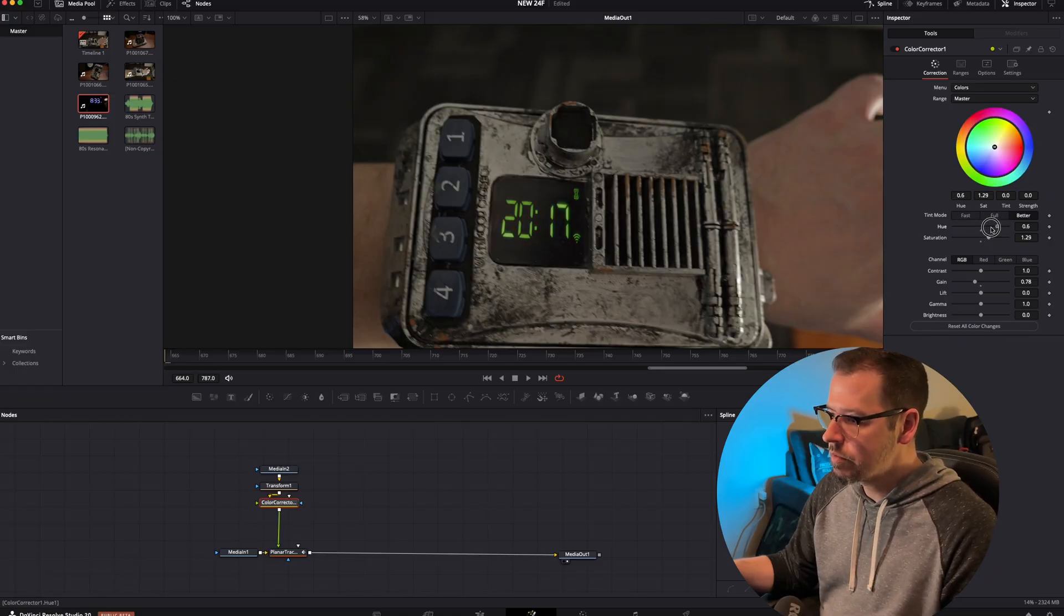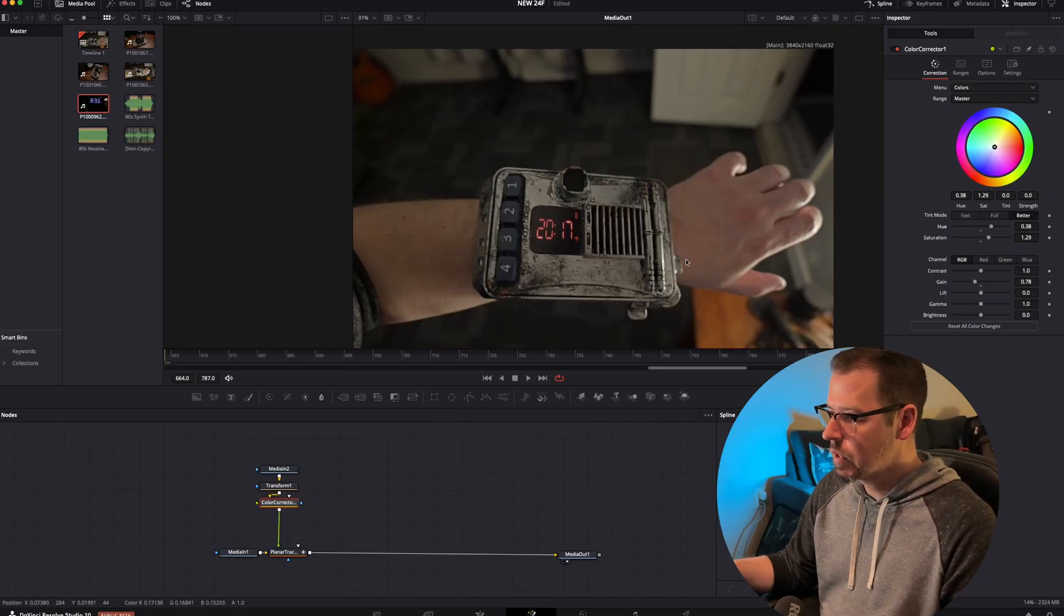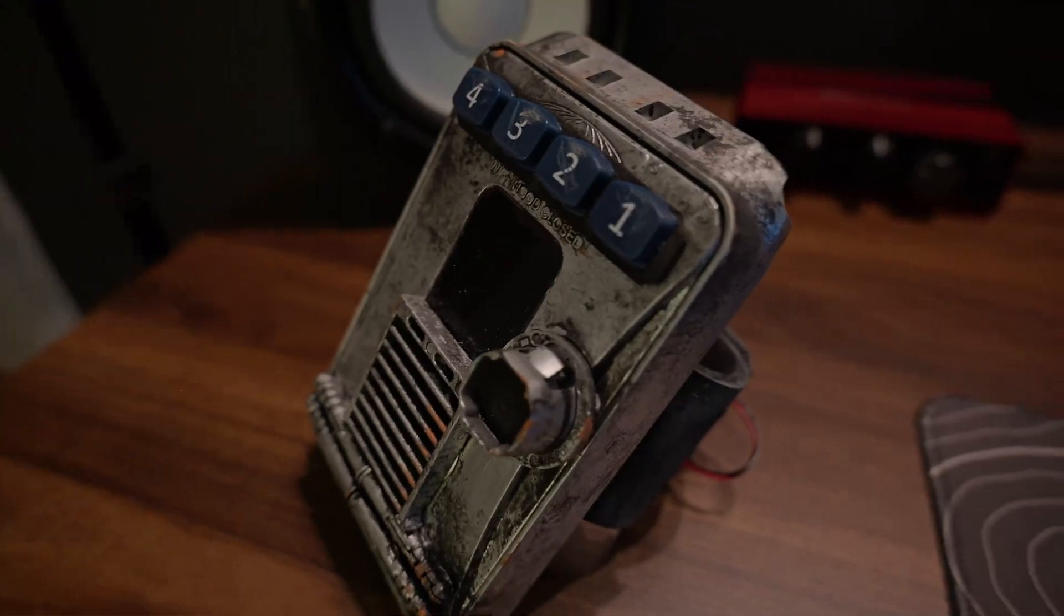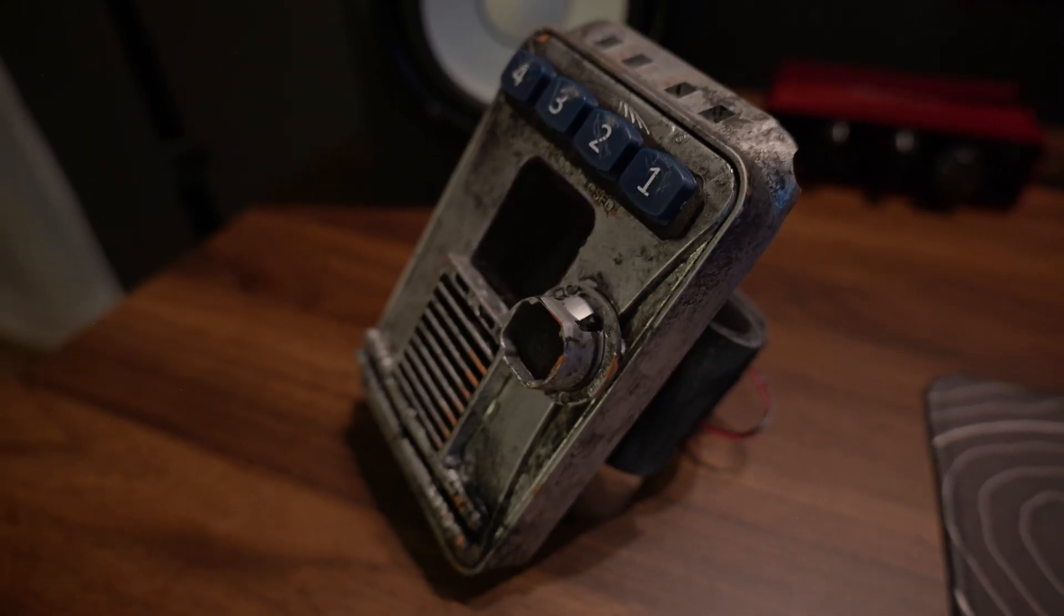Pretty quick and easy. So yeah, just a cool and creative way to use a planar tracker. It saved me a lot of headaches trying to build that digital screen into the actual prop. Hope you dug it and we'll see you in the next one.